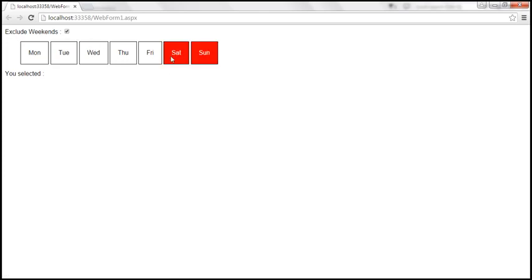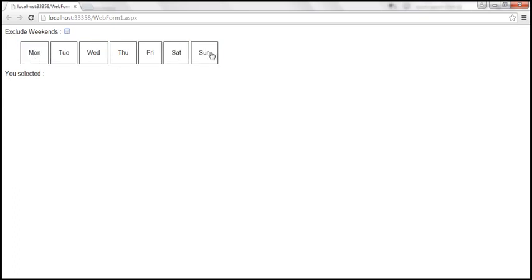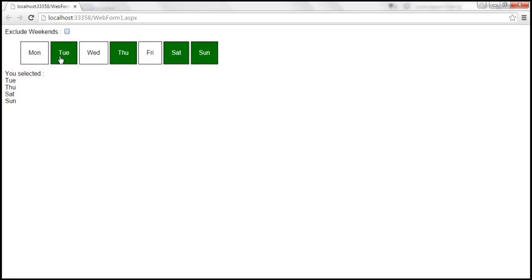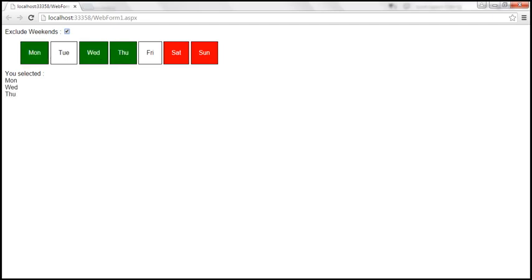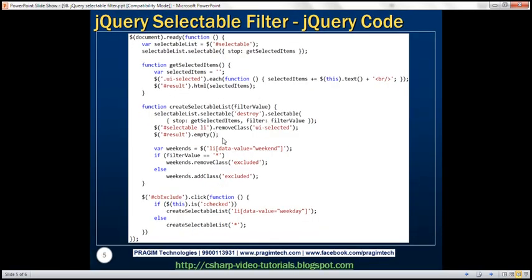When we check the checkbox, the weekends' background color changes to red and hovering over them no longer shows the hand cursor. I can select the weekdays normally, but clicking Saturday and Sunday does nothing — they're not selectable and don't appear in the result set. When I uncheck the checkbox, all selections are cleared, Saturday and Sunday return to their normal cursor, and all days become selectable again. Checking again turns them red and restricts selection to weekdays. Here we have the HTML, CSS, and jQuery code used in the demo.